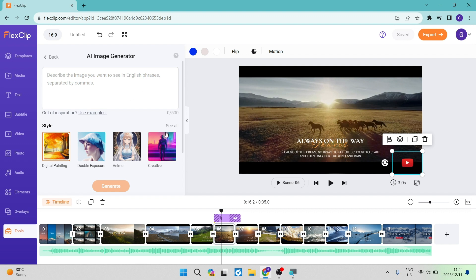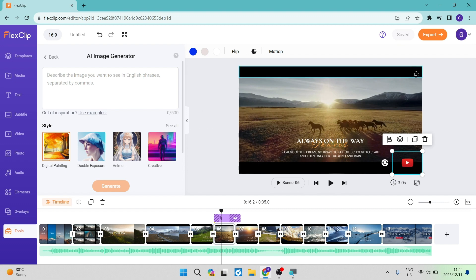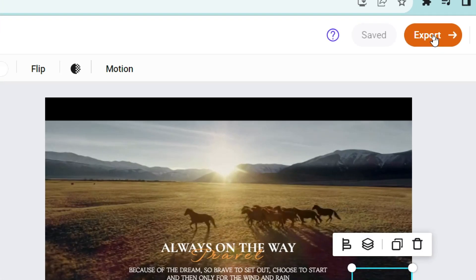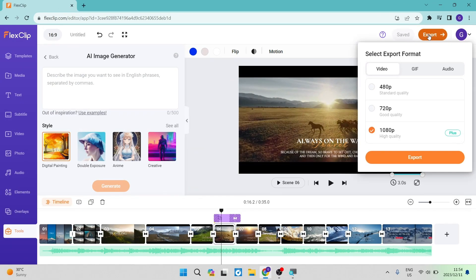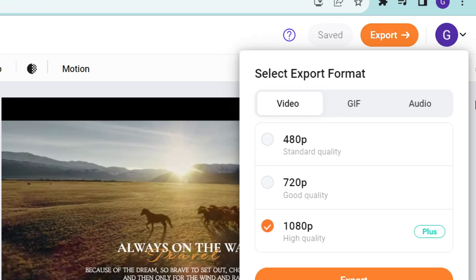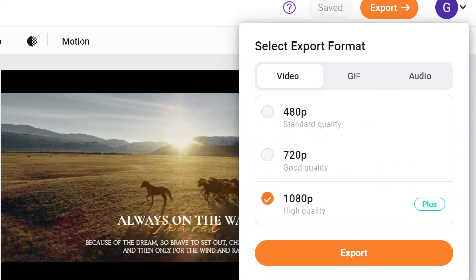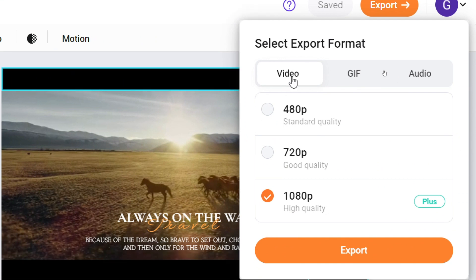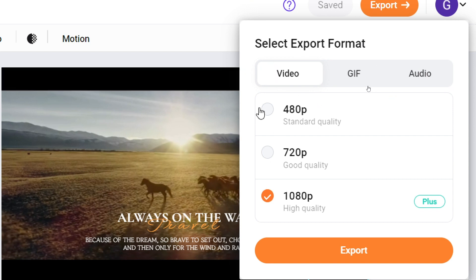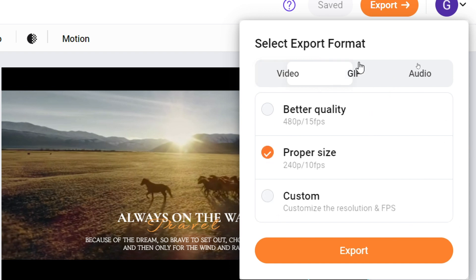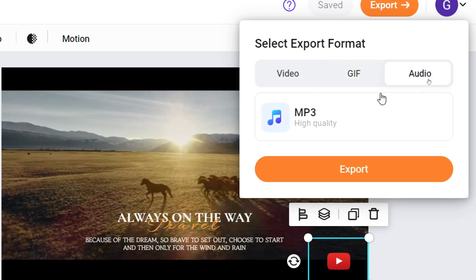When it comes to exporting your video, we're going to go to the top right-hand side where there is an export button. Once you tap that, you'll see options to export it as a video, as a GIF, or just as a plain audio file. When choosing a video file, there are three options in terms of output quality. For GIF format, there are three formats. For audio, you can export it as an MP3. Once you've done so, tap export and this will be saved to your device.